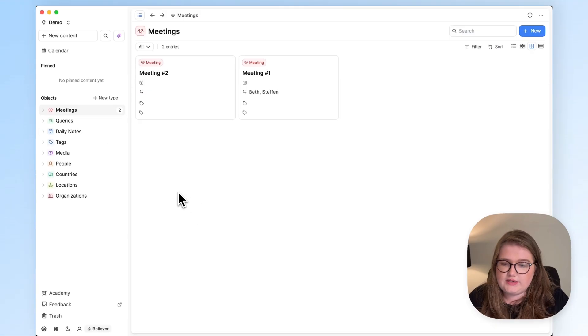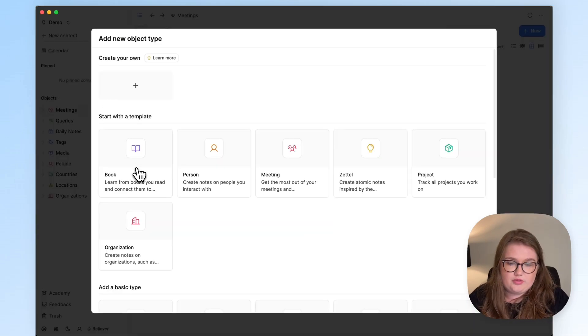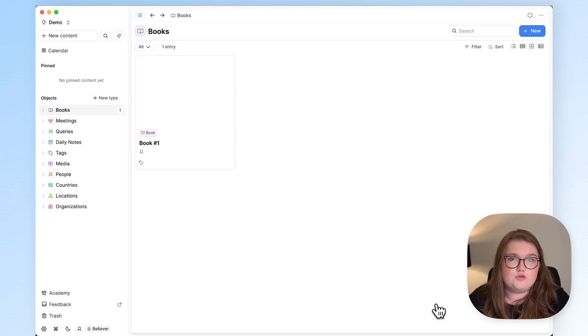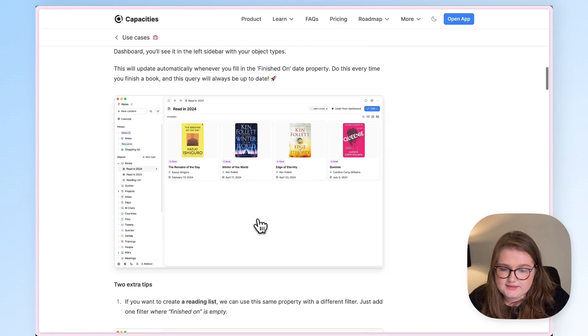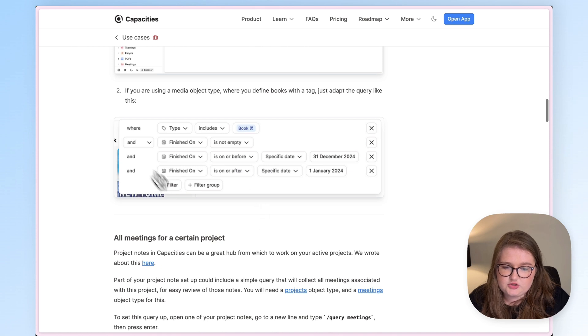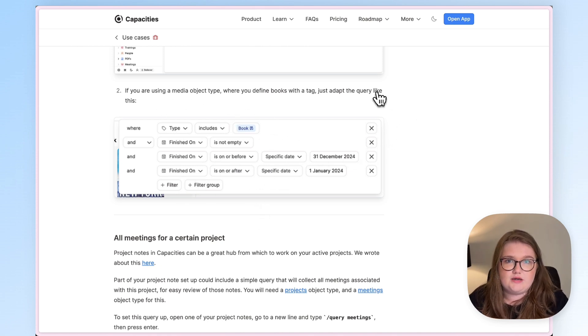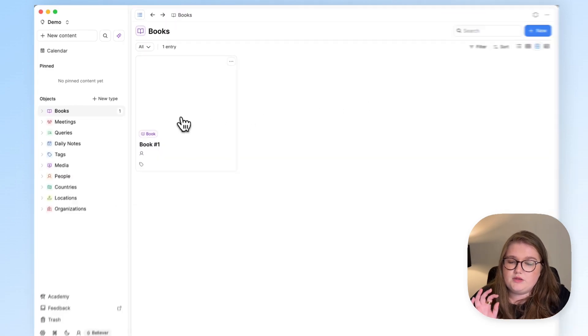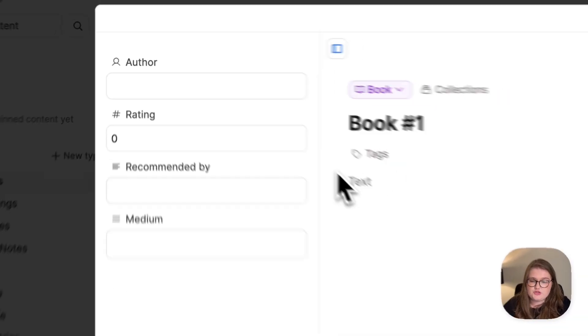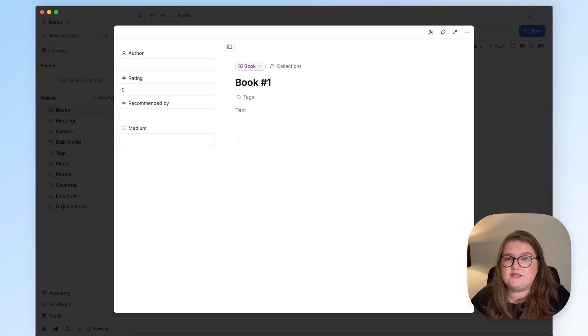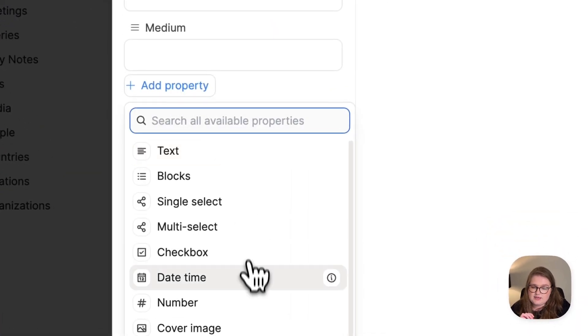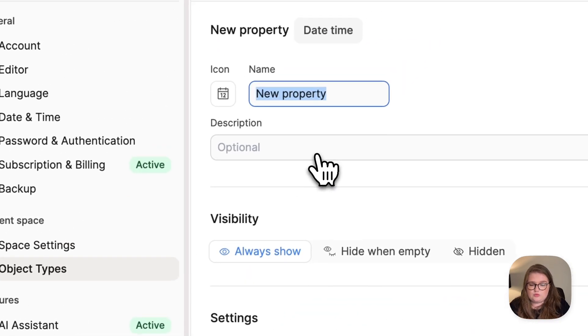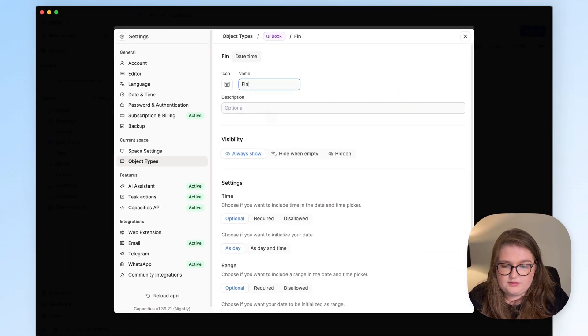So in this demo space I only have a media object type, but to go along with the post we'll use the book template, so we're going to add that now. If you're somebody that does use a media object type, like I personally do, I did show you what to do in the post, which obviously I'll link in the description of this video. But anyway, back to the book. The book already comes with some properties, which is useful, and we need to add one more, and that's what this entire query will be based on. We're going to add a date time property called finished on.